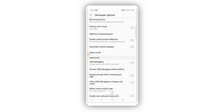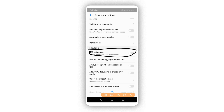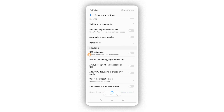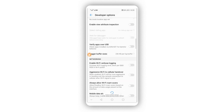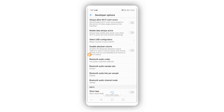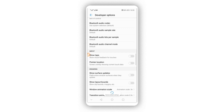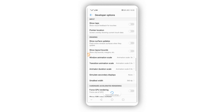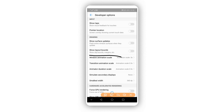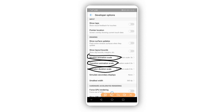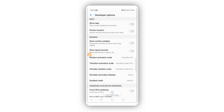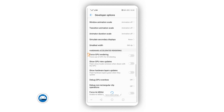Scroll down and make sure to enable the option that says USB Debugging, then click OK if it asks you to confirm. Also, set Window Animation Scale to off, Transition Animation Scale to off, and Animator Duration Scale to off as well.